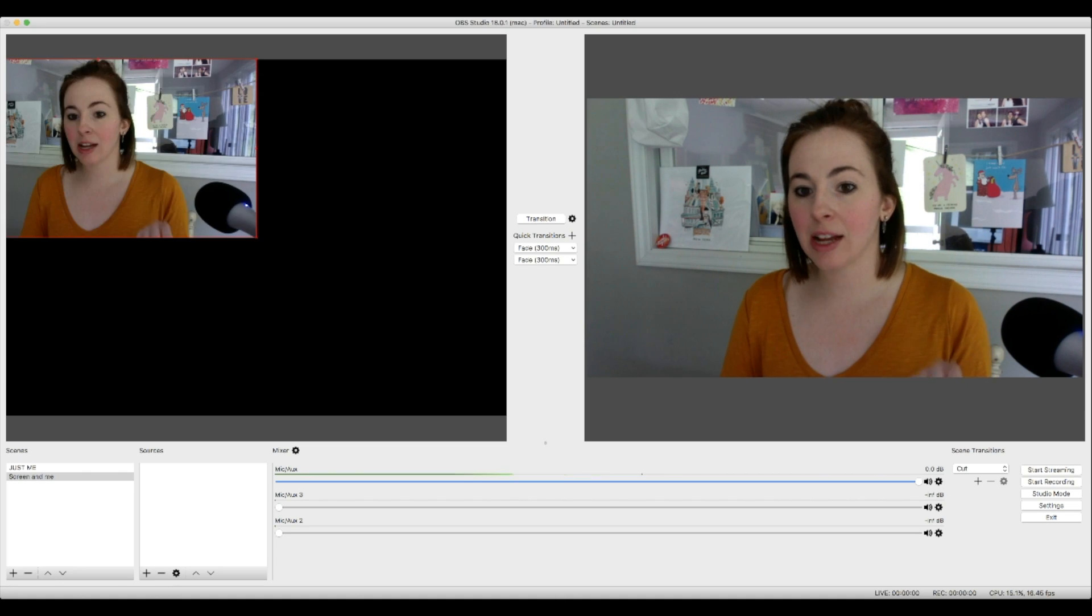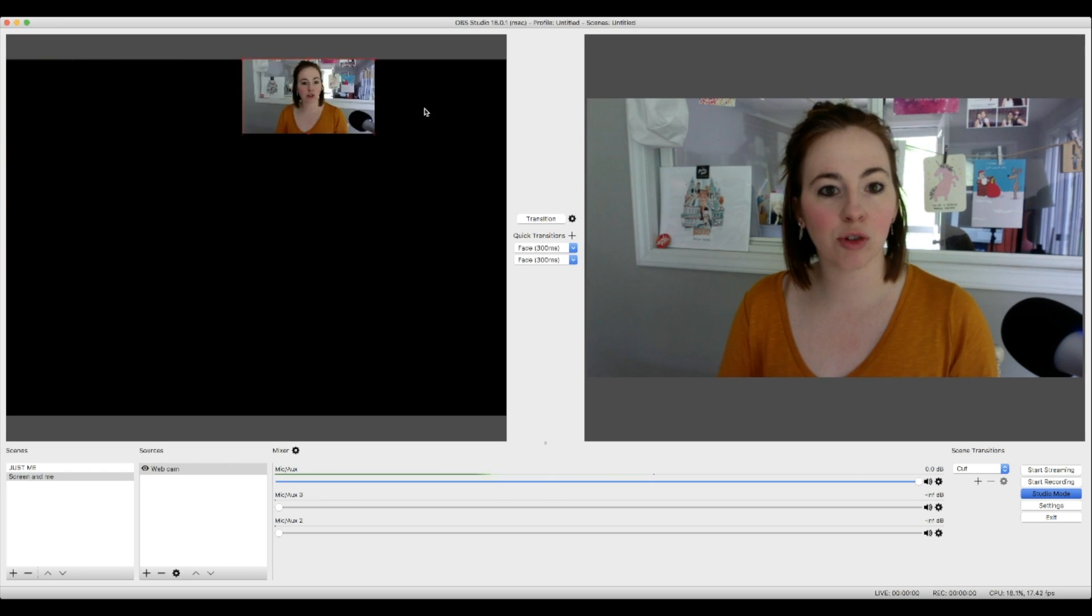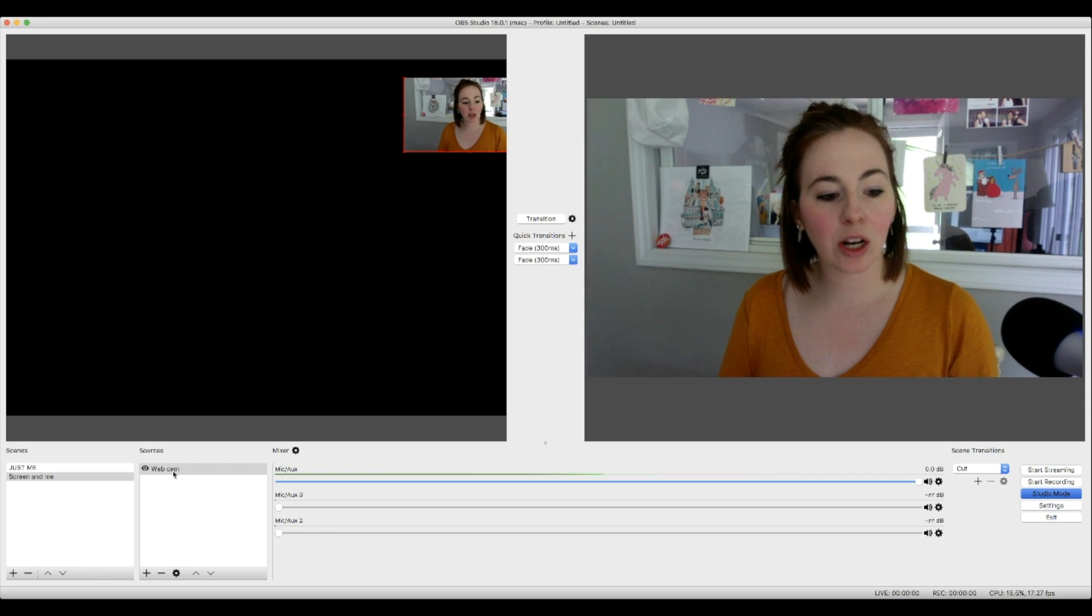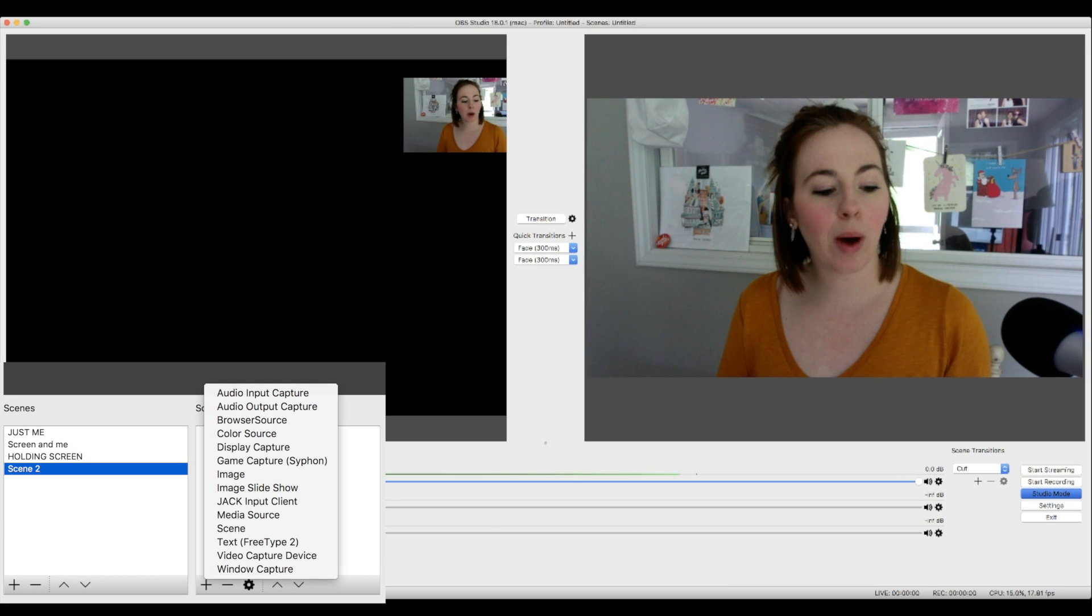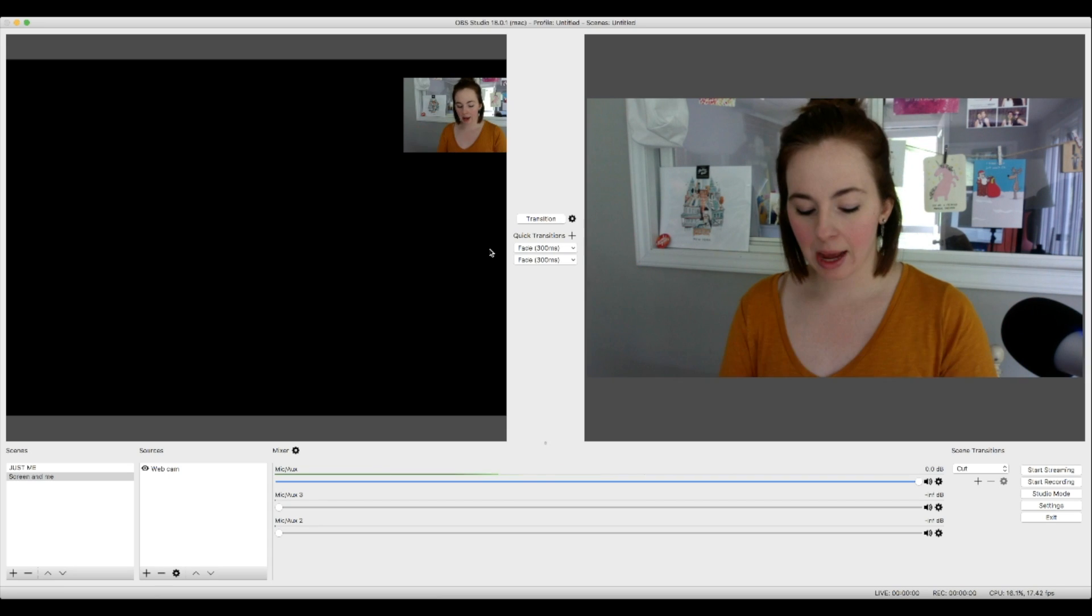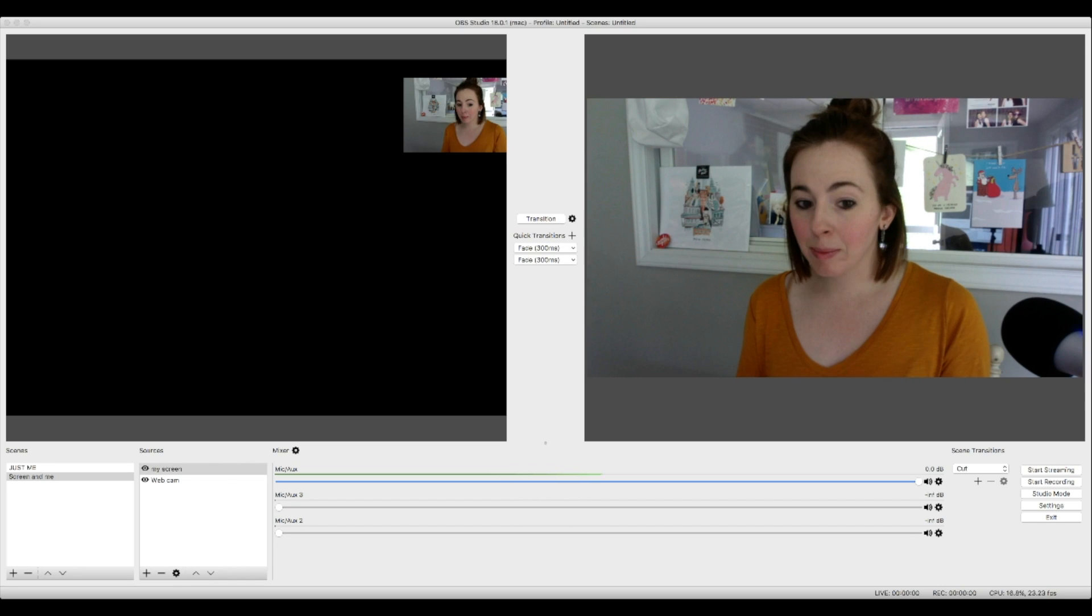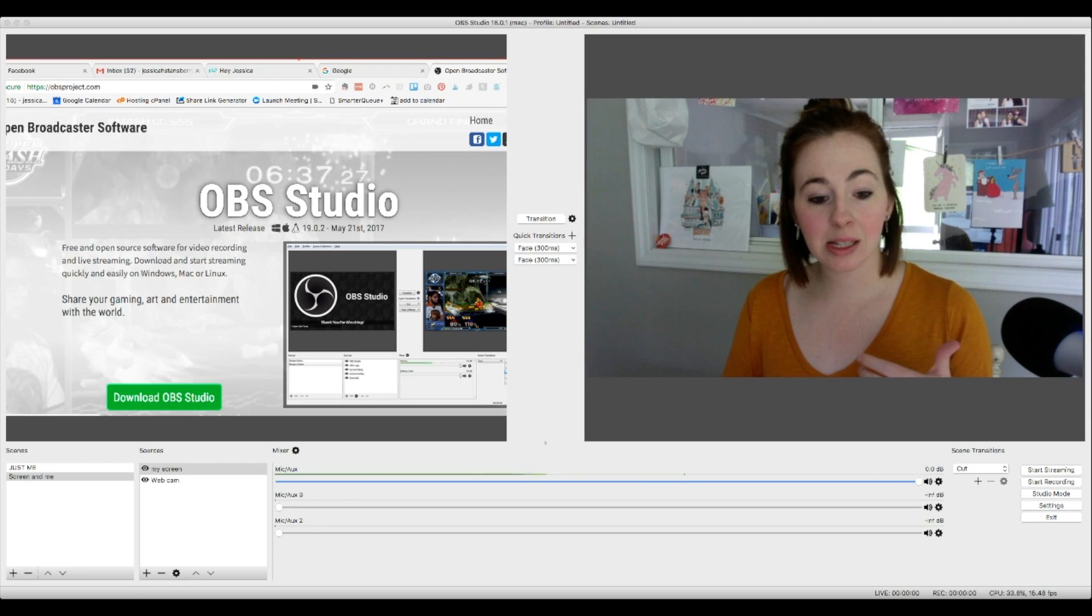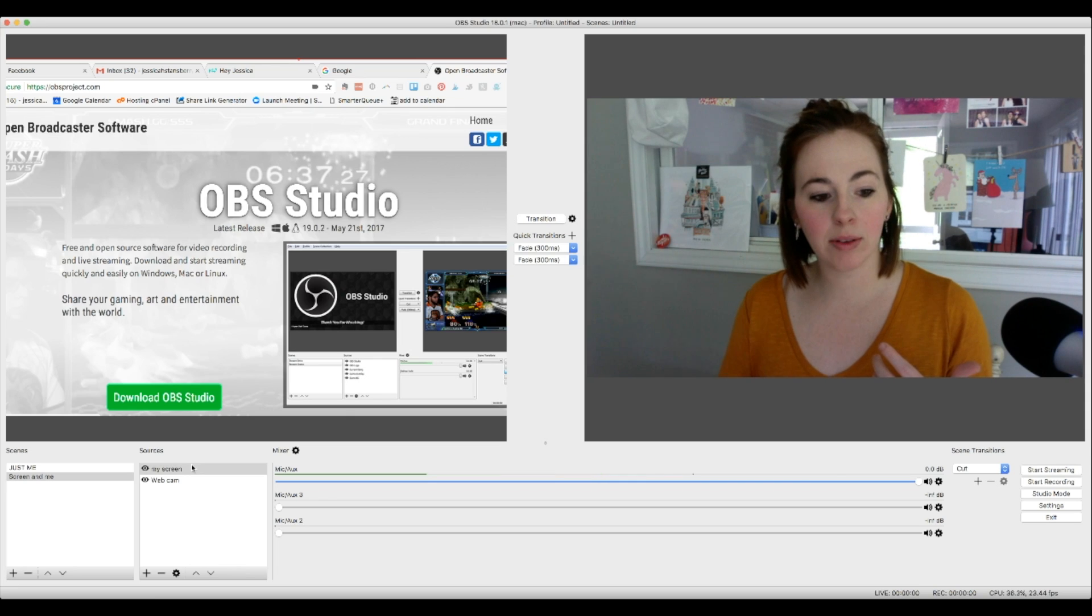So again, with video capture device, I can add existing since I already added the webcam to that last scene. I can add it here and just hit okay. And again, I can kind of drag and drop and see where I'm going to be on the screen. Now I can also add, I want you guys to be able to see my screen as well. So I can hit the plus button and do window capture. We're going to create a new one. And it's just going to say my screen, you can name it whatever you want.